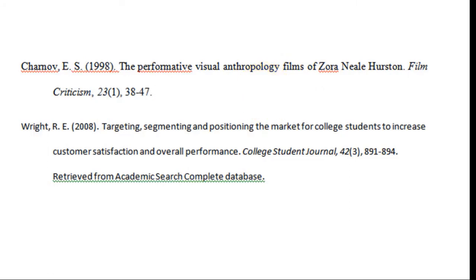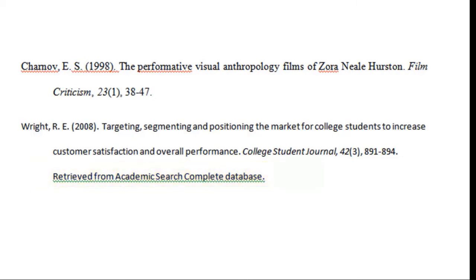Lastly, you'll notice the library citation ends with the phrase 'retrieved from Academic Search Complete Database.' APA requires one of two designations: either the DOI, which if available is given by the database, or the phrase 'retrieved from' followed by the database name.